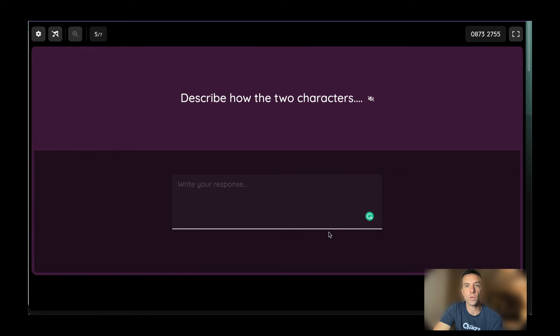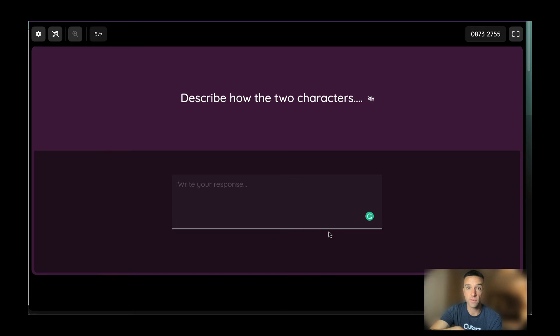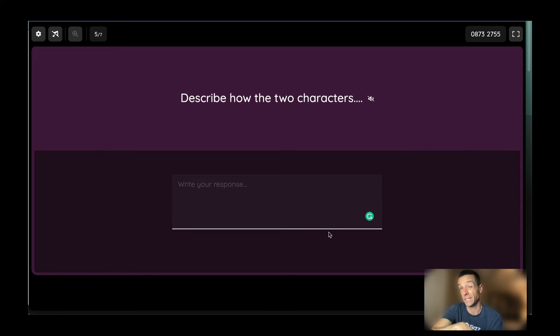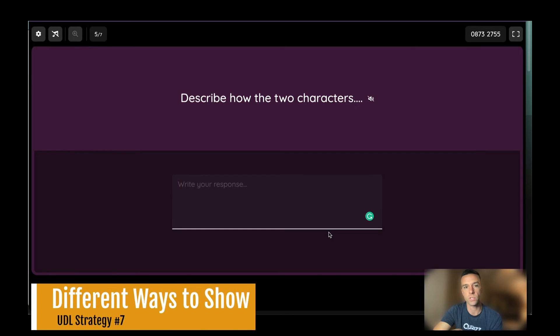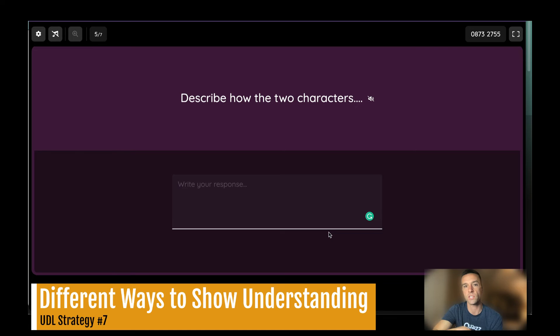Now, this I want to show you too. One of the things we have in Quizizz, we used to just be multiple choice. And now at the time of recording this video, there's nine question types. And probably by the time you watch this video, there'll be 11, because we have two more coming out very soon. But my point is, you can have different question types available for your students. So this is a question that says, describe how two characters, whatever. And it says, write your response.